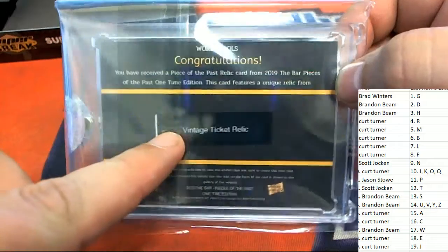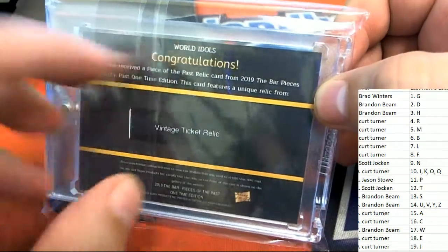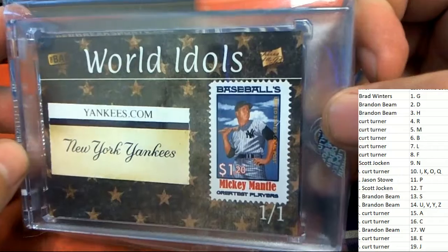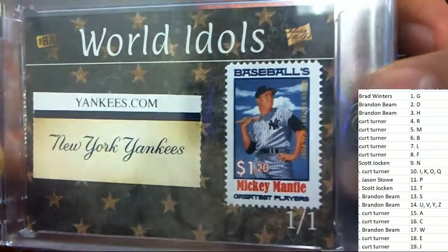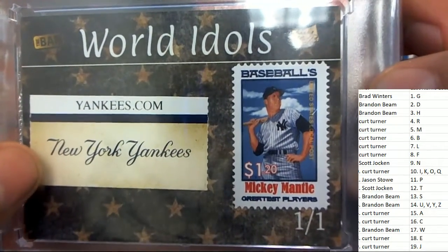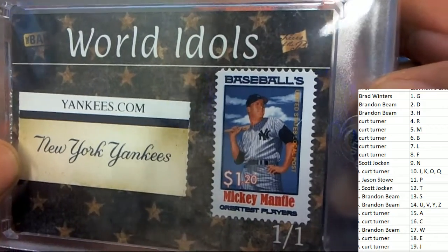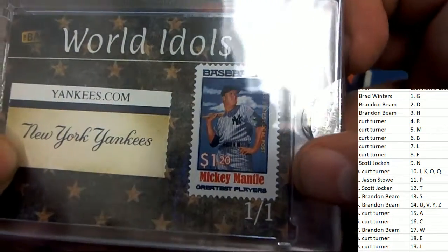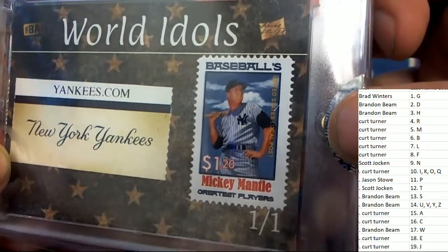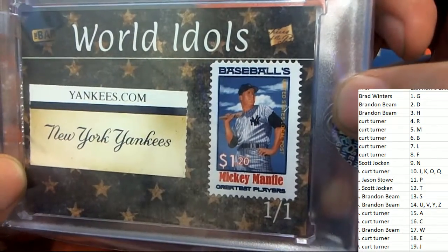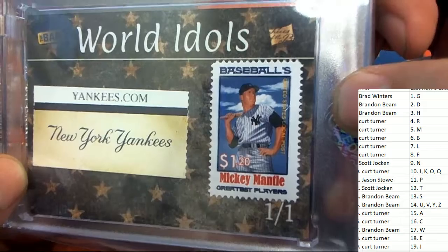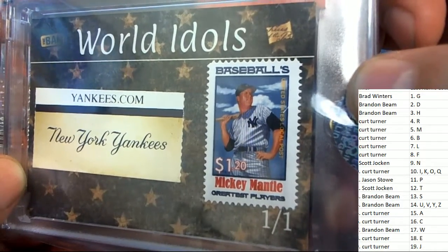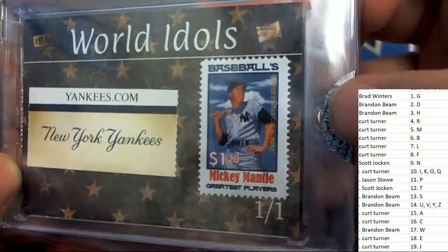It's a vintage ticket relic, World Idols. Oh, it's a ticket relic, so that's part of a Yankees ticket. And right here, it's a Mickey Mantle Greatest Players. And so it's gonna be a Yankees, it's gonna be a Mickey Mantle World Idols Mickey Mantle.